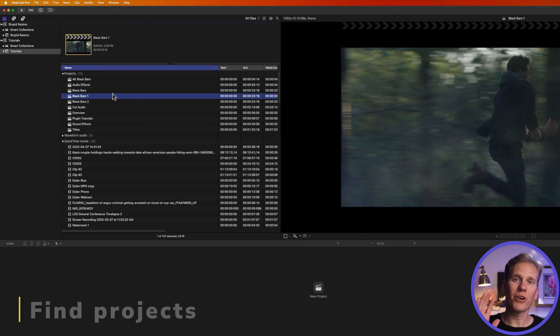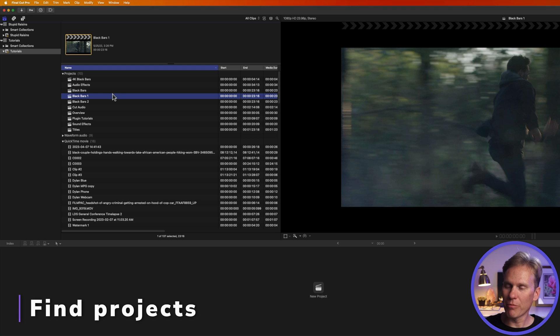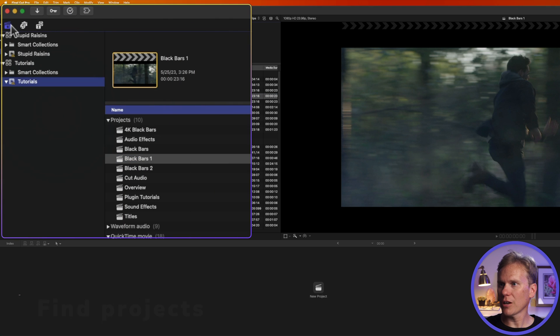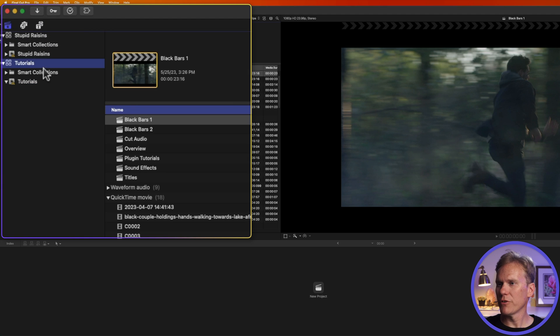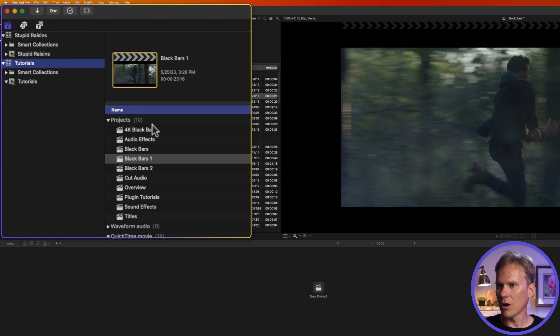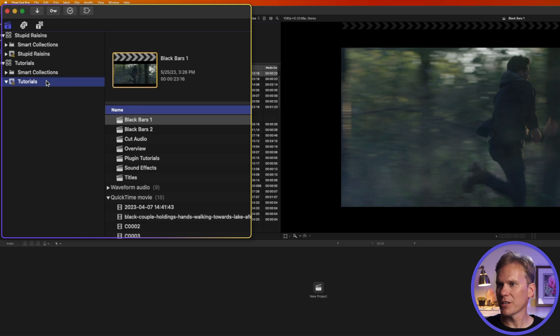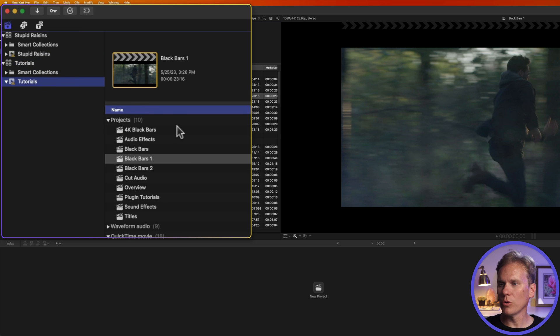If you're struggling finding your projects, first click on this icon in the upper left corner to reveal the library sidebar. When you click there, then you'll see your libraries and your events. If you click on a library, you can see all of the library projects here at the top. If you click on an event, you'll see only the projects in that event.